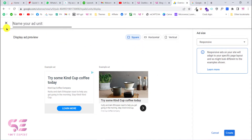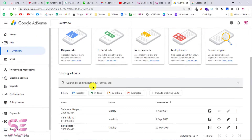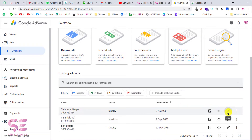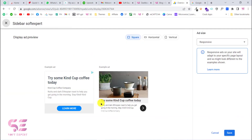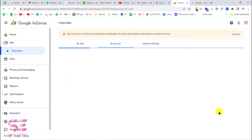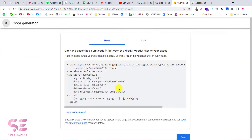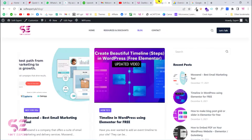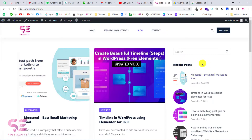For the sidebar you'll typically need a vertical ad, but I'll choose the square one. Write an ad name and click Create — this will generate an ad code. I already have one for my sidebar; I'll edit it to show you the code, then close that and click to get the code. After creating an ad, you will get a code like this — just copy it.